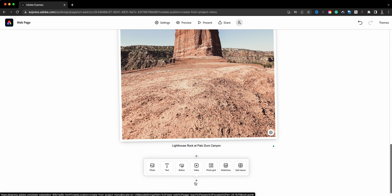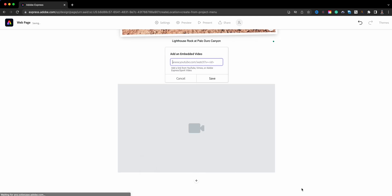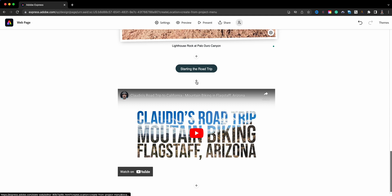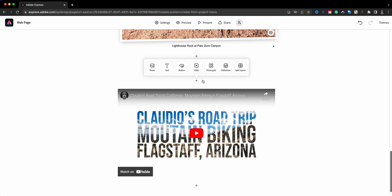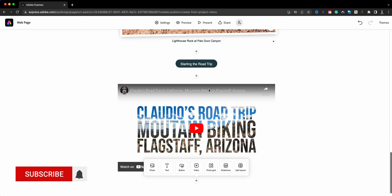Continuing on, I'll click the plus sign again and now I have the option to add a video. I'm going to use a video I created for YouTube — this is when I got over to Flagstaff. I'm adding these in succession as they appear in the buttons, but you can actually add a video wherever you want on the page — you can move these or add them wherever you'd like.